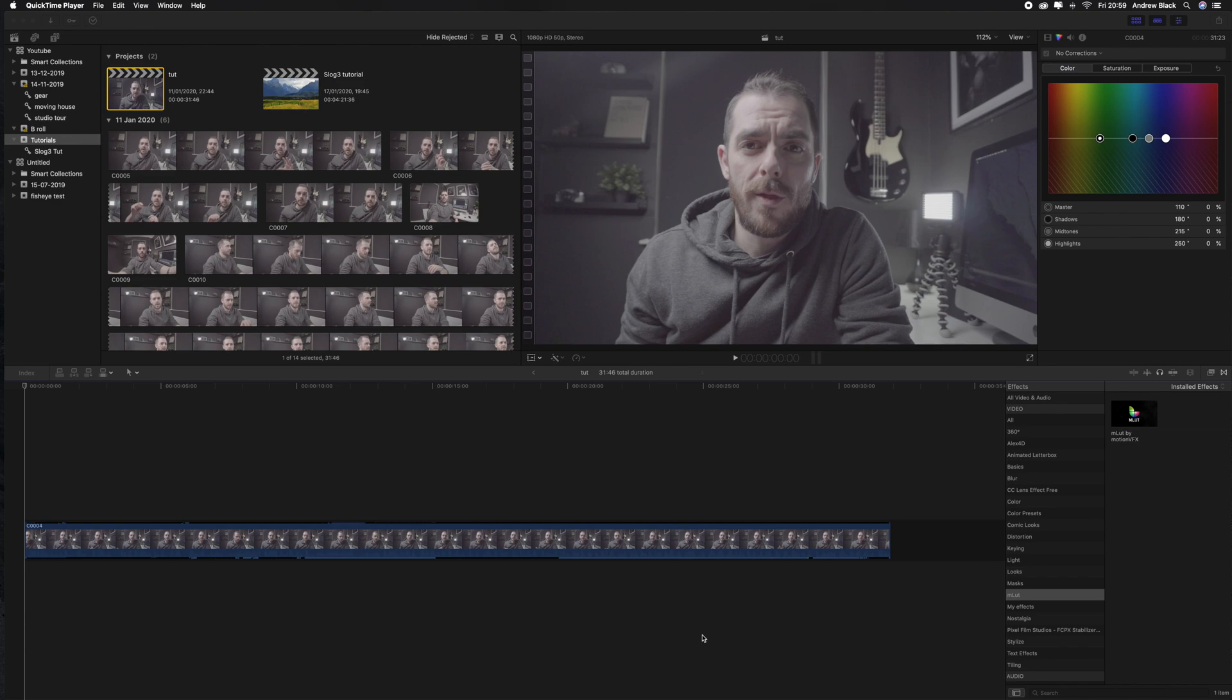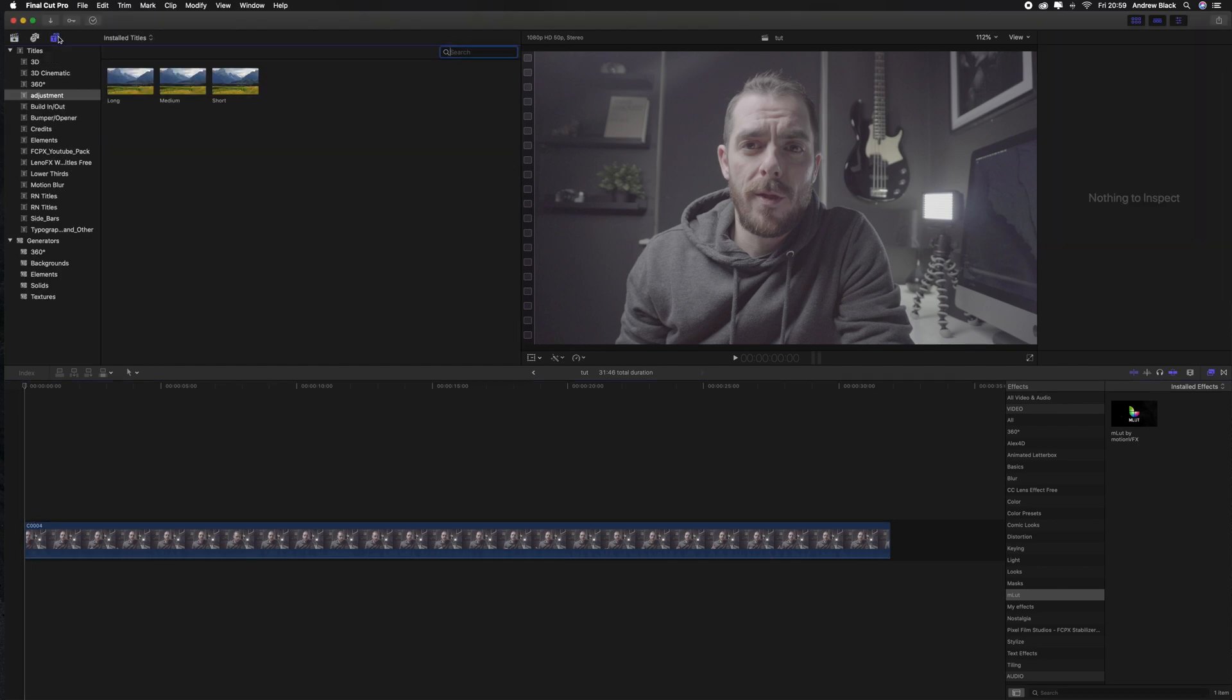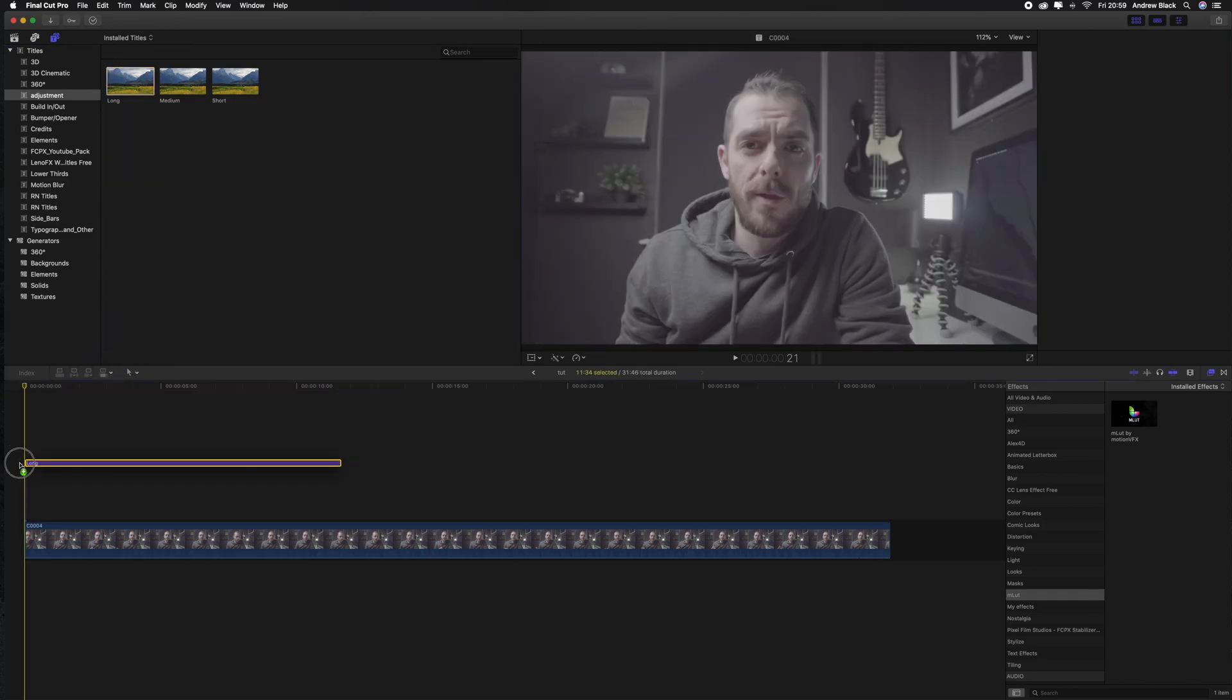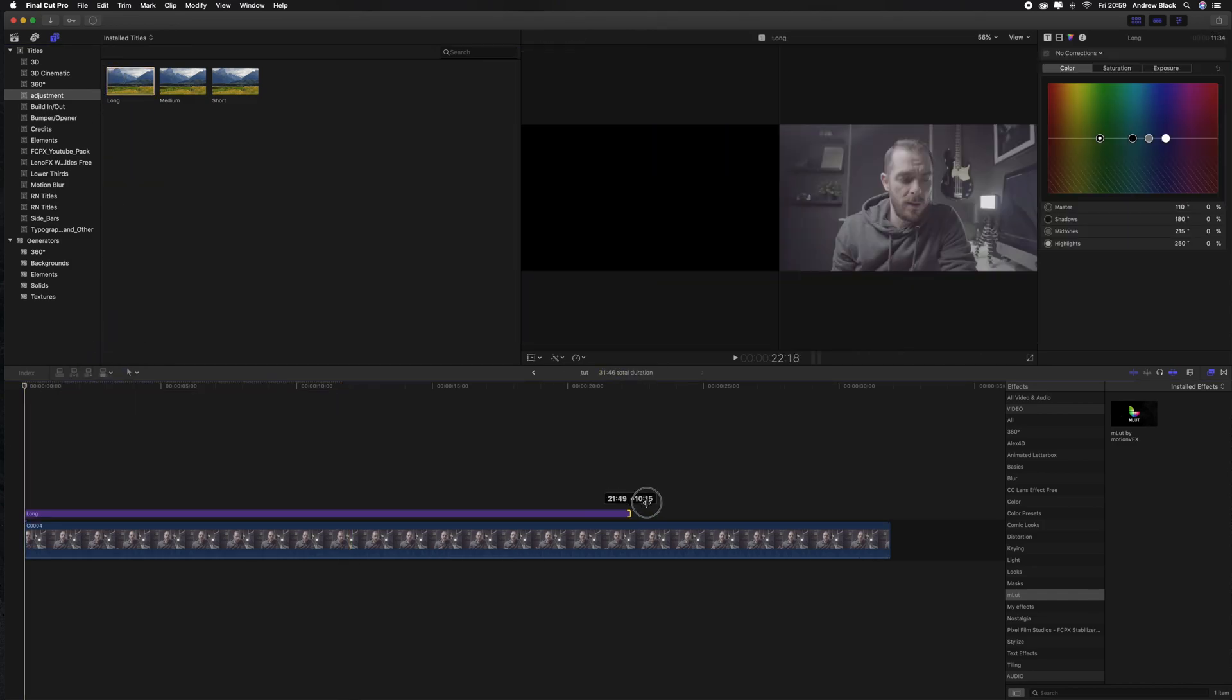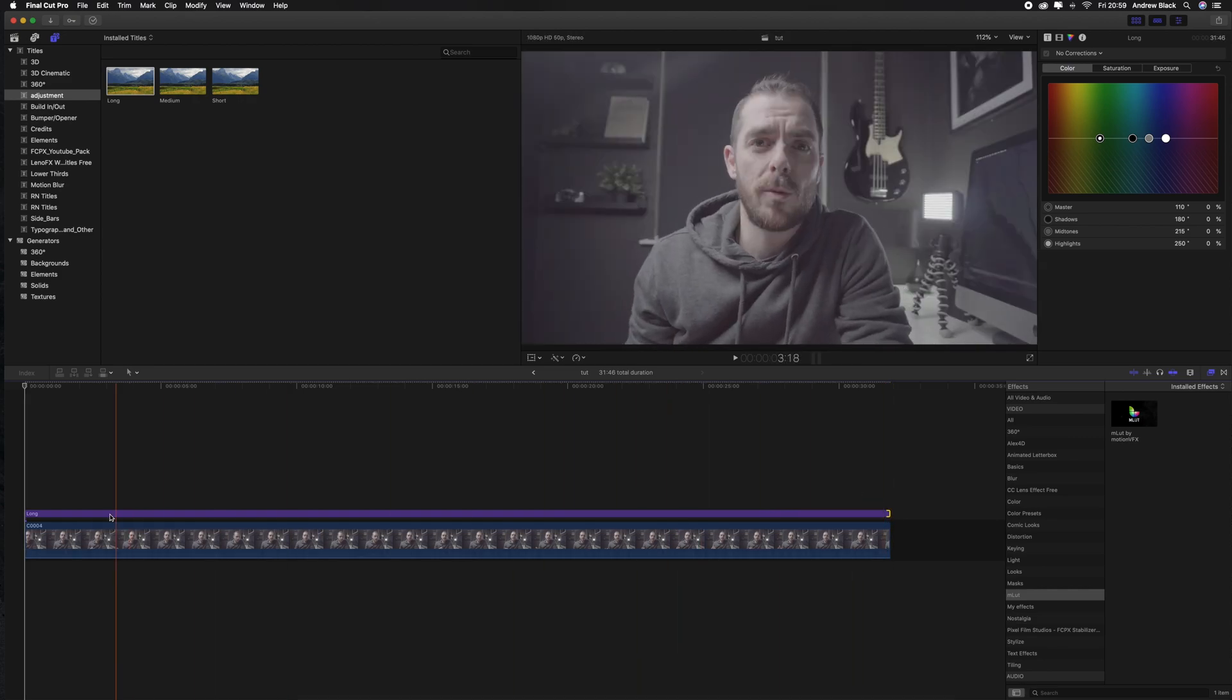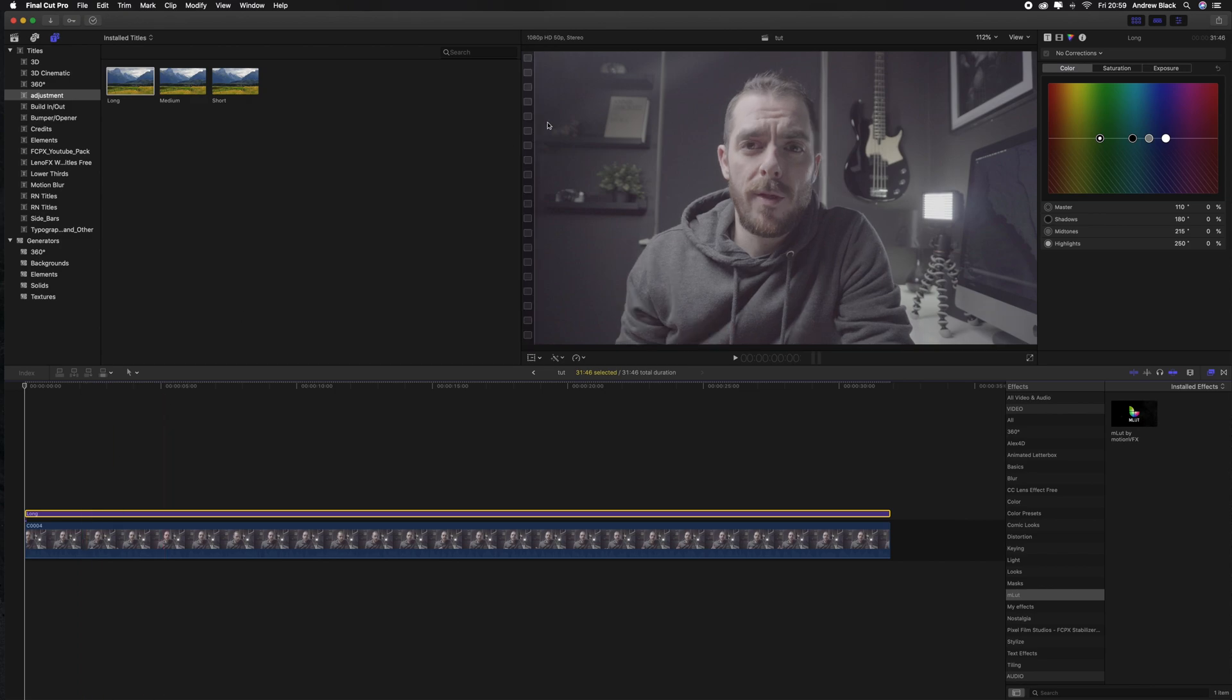Okay so the first thing you want to do is open a new project and drag your footage down into the timeline. We are using this talking head segment as you can see here. The next thing you want to do is make an adjustment layer. Now this isn't a native plugin to Final Cut but I'll leave a link below to where you can download this adjustment layer. So just drag that on top and stretch it out above the footage. This is where we are going to make our colour adjustments on this layer so we are not affecting the actual footage below.